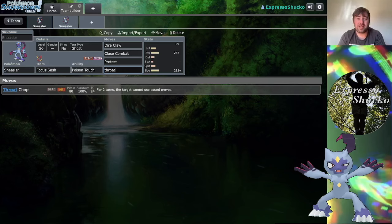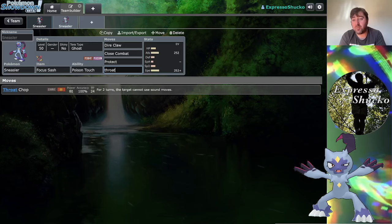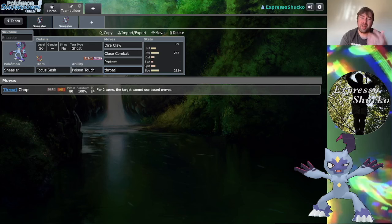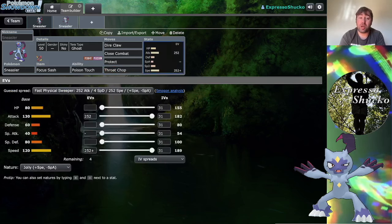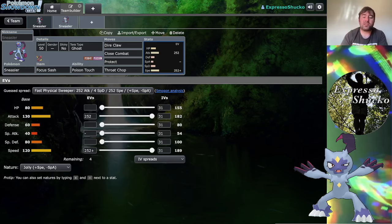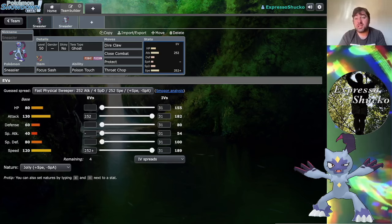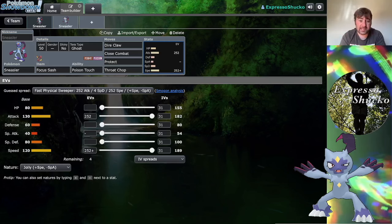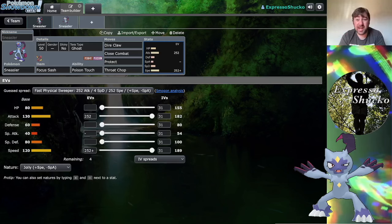You could have Throat Chop to hit them for super effective damage. If you have a Helping Hand mod next to Sneasler, you can boost up the damage output. This is probably a good point to segue into Sneasler's stats. You have a base 130 attack and a 120 speed.